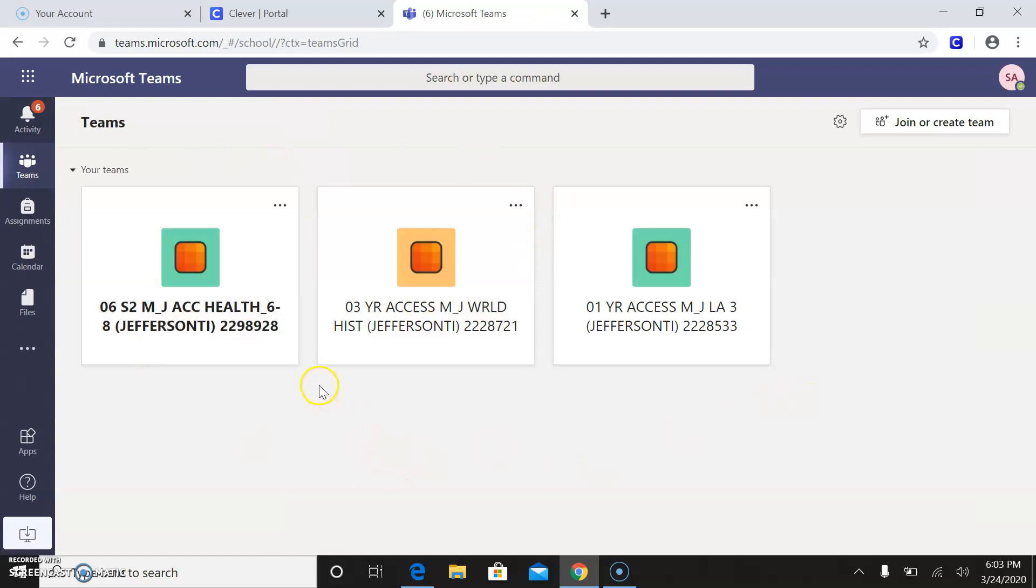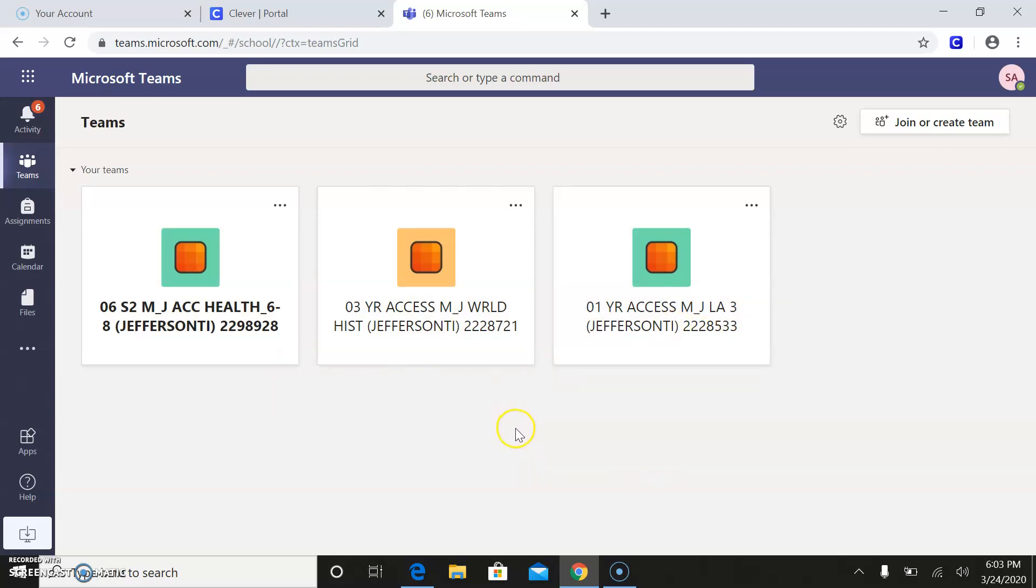So this is health. This is world history. This is language arts. We're missing math, but I think that just means that I haven't activated it yet. So I will do that as soon as I finish up this video.